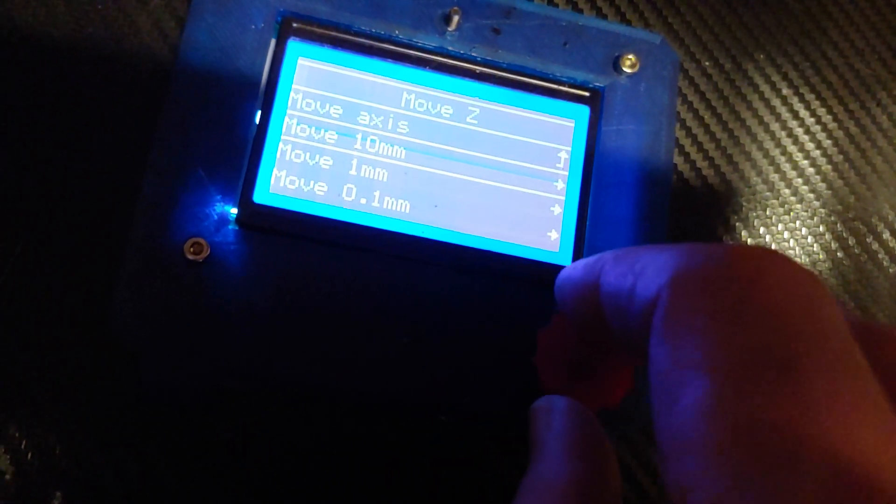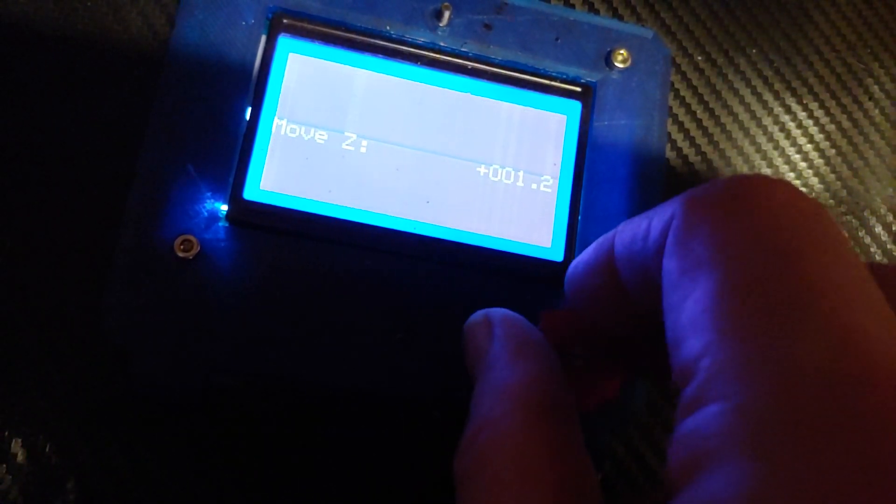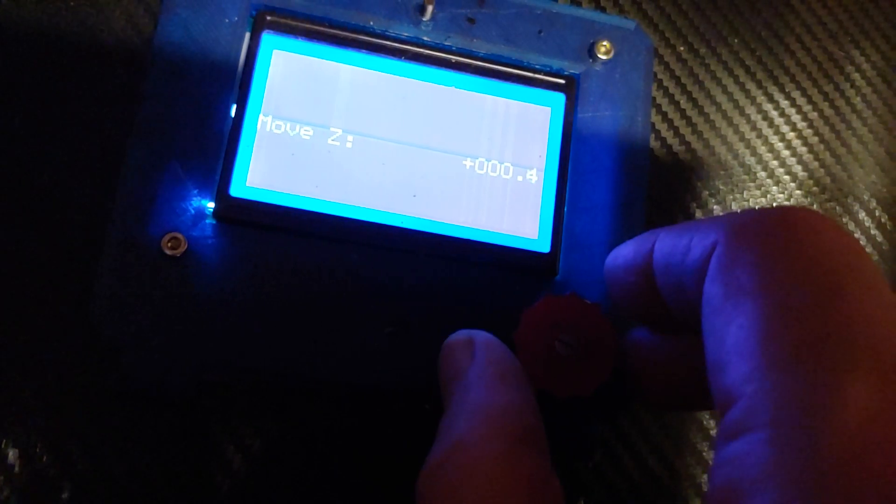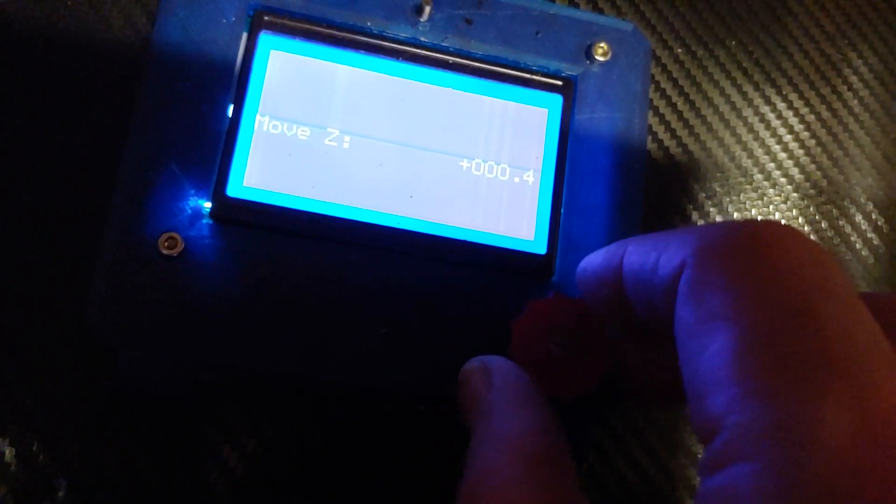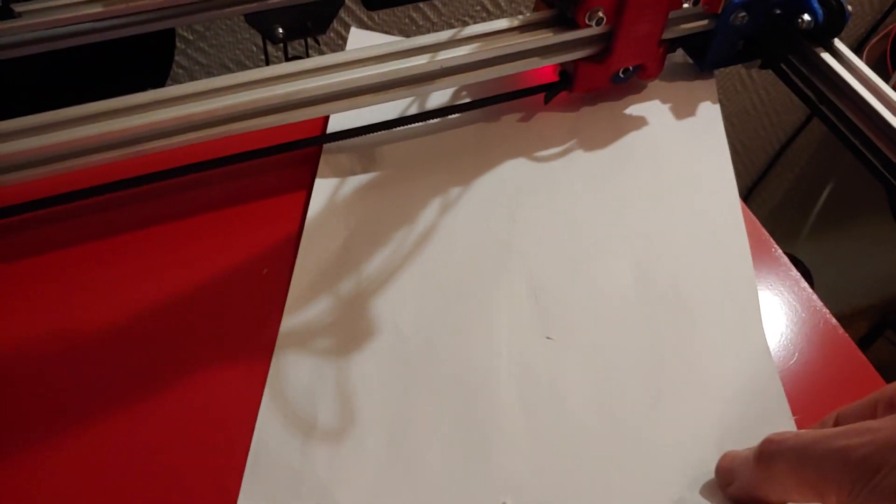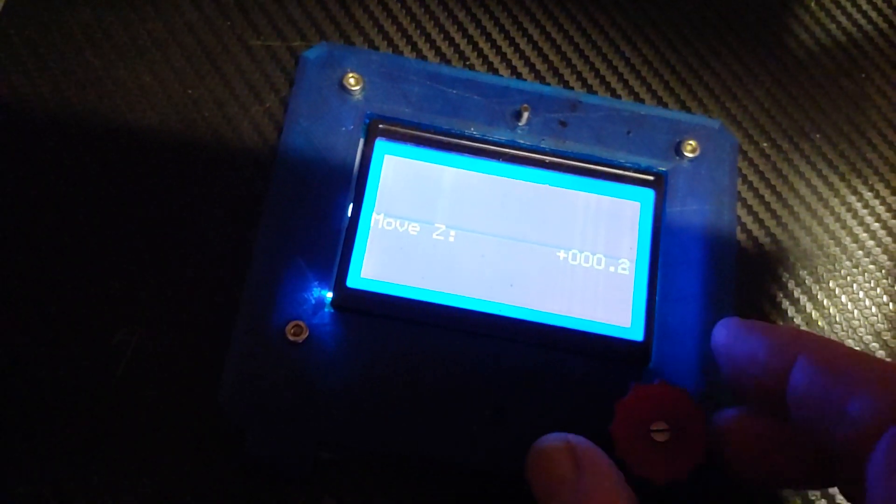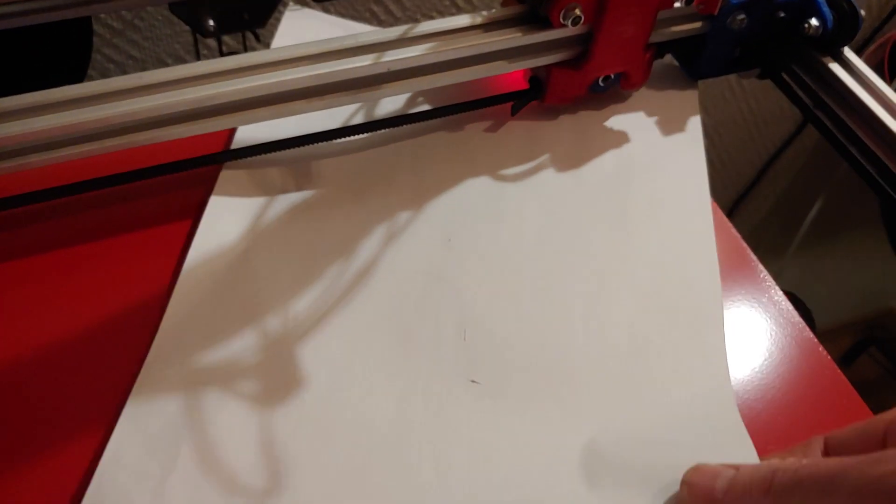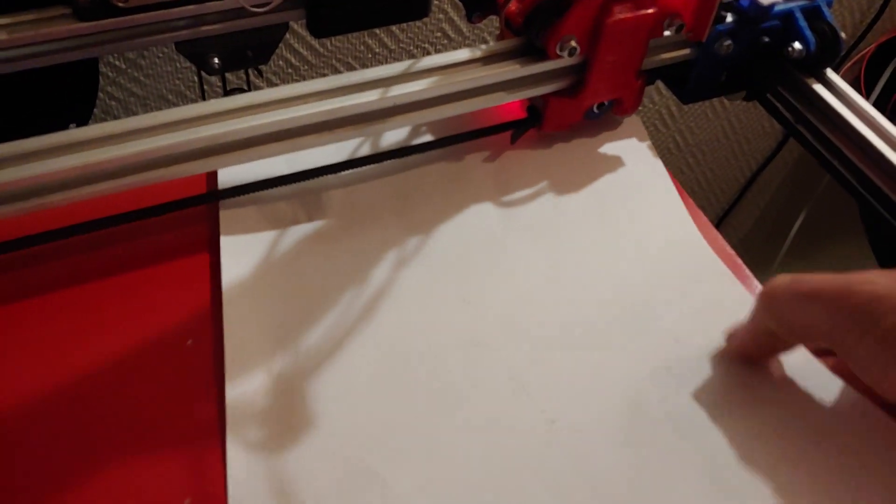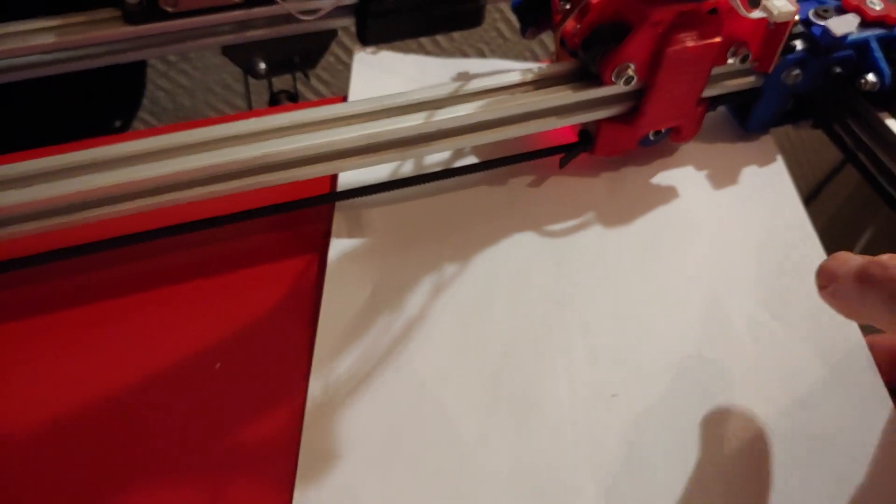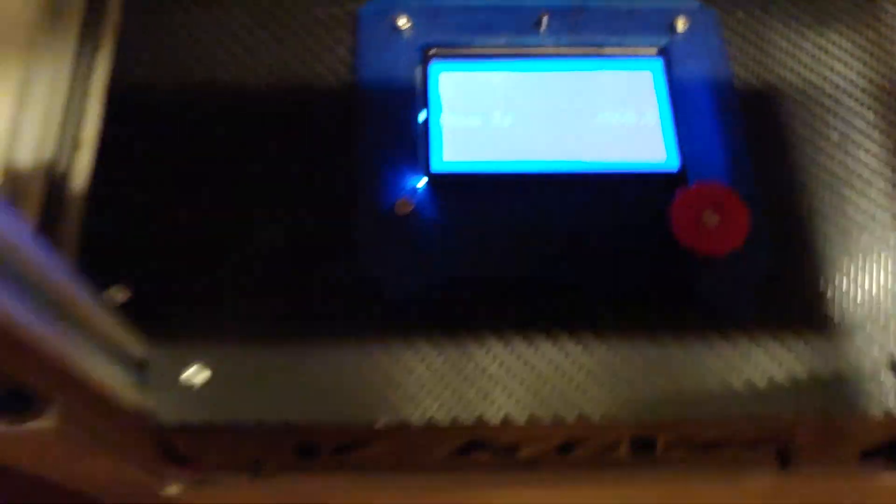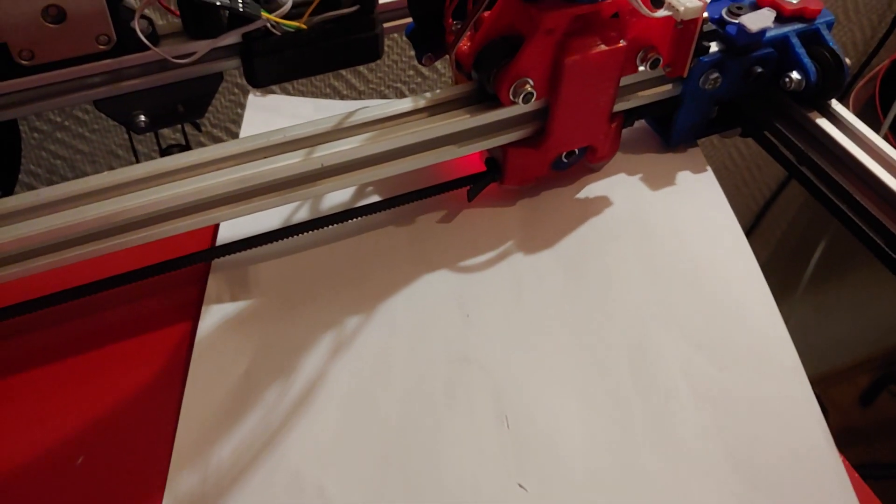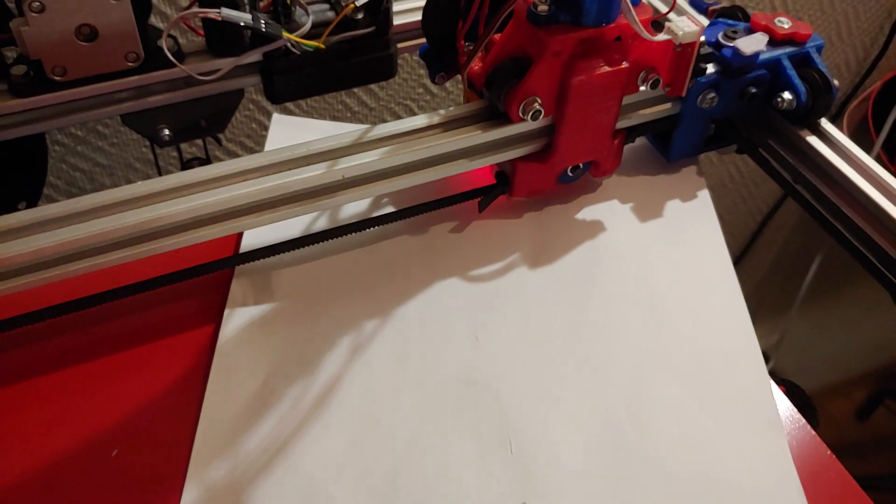Then go 0.1. And when we start approaching zero we can check. So still loose. Let's go to 0.1. And now it is still loose. That's good. So now it should be tight. Yeah. So now it is perfect over here.